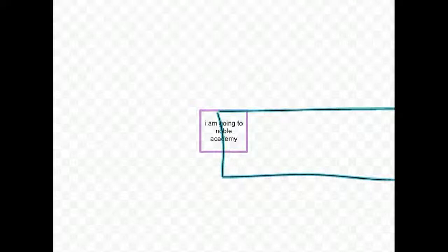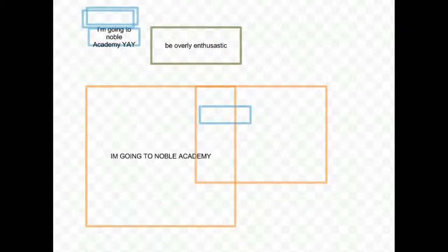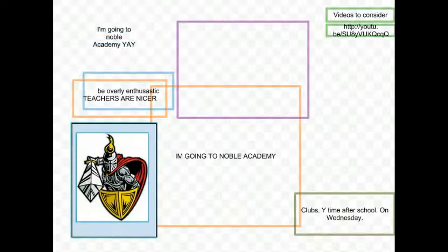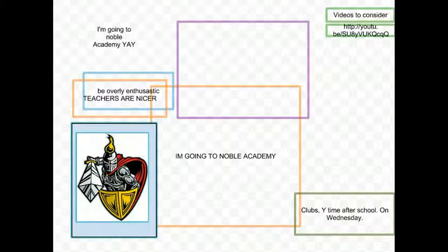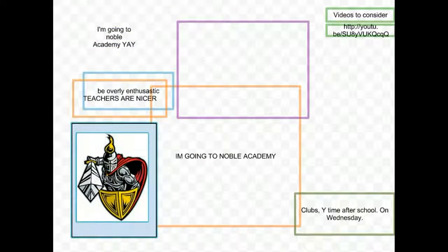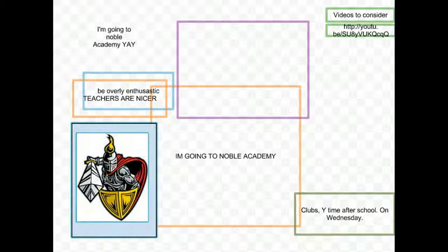We have our first idea, which was suggested that a student catches a football, runs to the end zone, and then says, I'm going to Noble Academy. Be overly enthusiastic. Other ideas, some teacher comments, teachers are nicer, some comments about the school. We have some graphics being added.